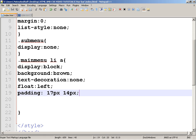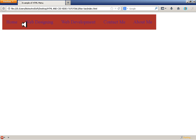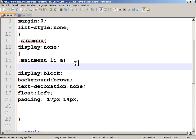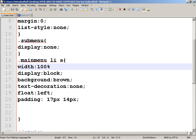Let's check how it looks — yes, I like it! The last thing I want is to give it a width of 100 percent, and you'll see why in a moment.